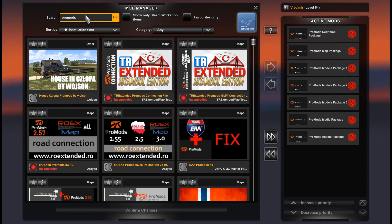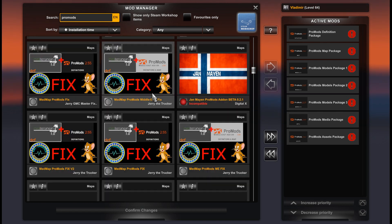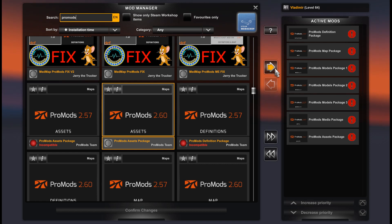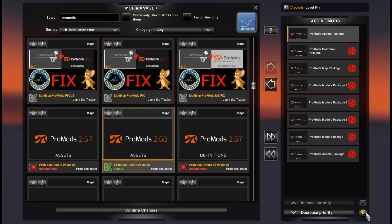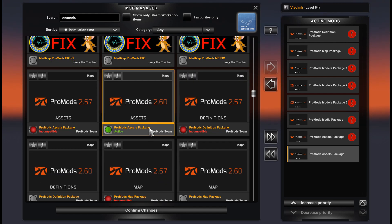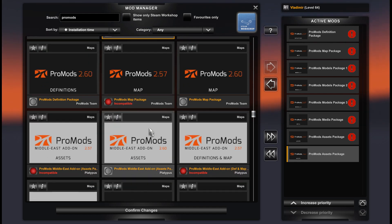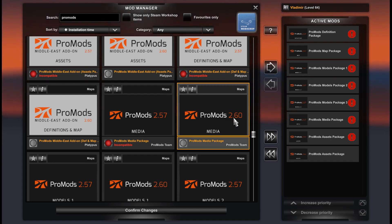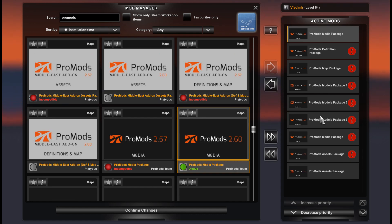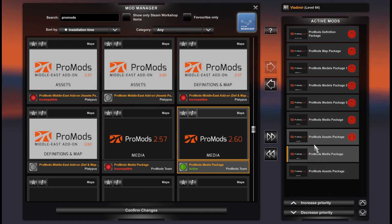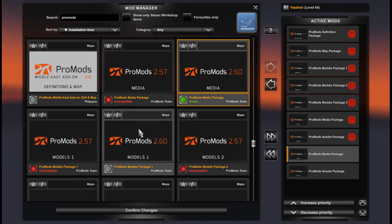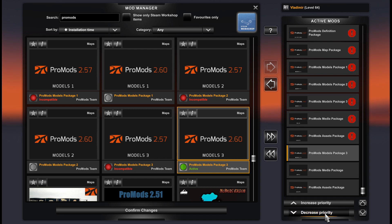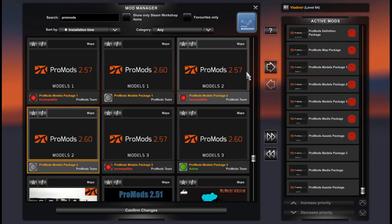We need to find the new version and replace the old version with the new one, keeping the same load order as the previous version. From the bottom we put assets first, then media, and then we will find models package 3, models package 2.